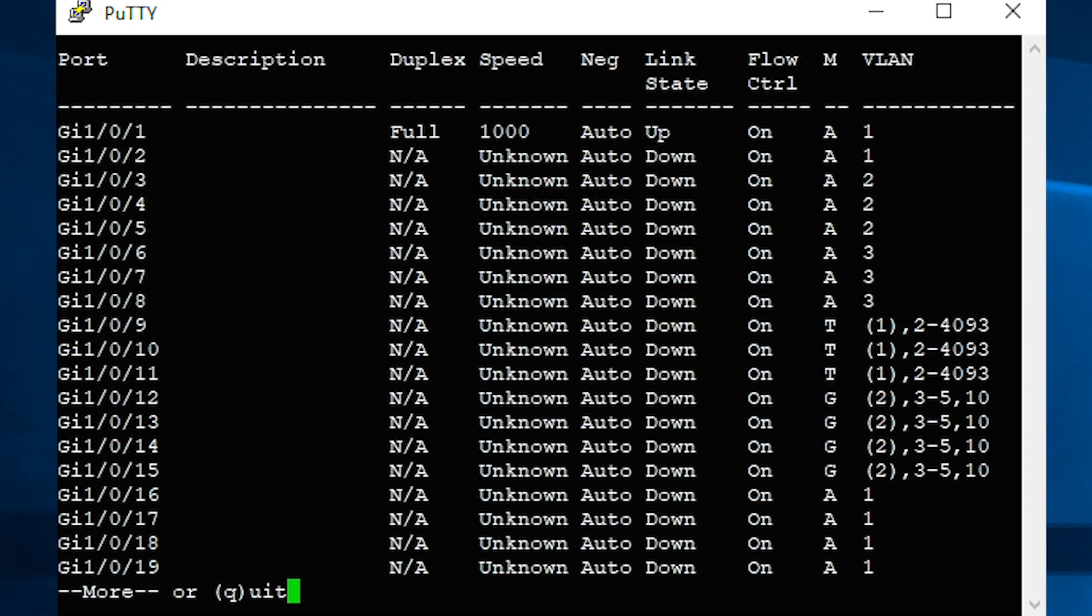The associated VLANs are VLAN 1, the untagged native VLAN, indicated by parentheses around its ID number, and VLANs 2 through 4093, which are tagged.